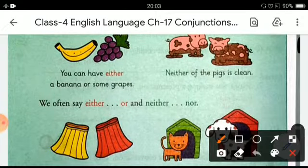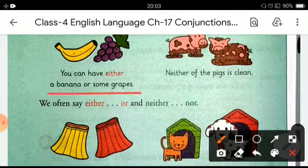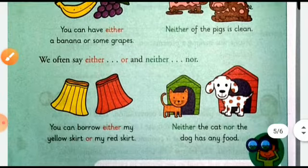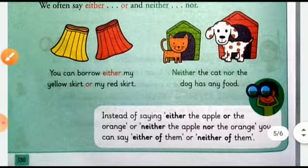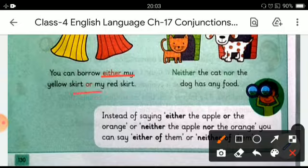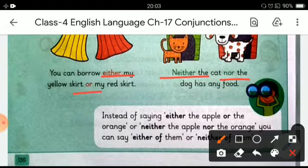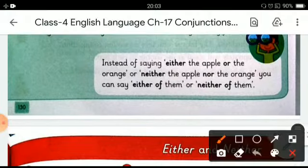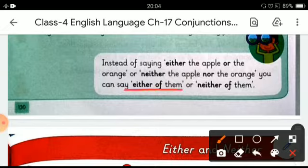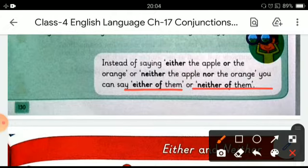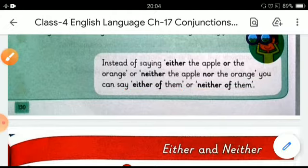More examples: 'You can have either a banana or some grapes.' 'Neither of the pigs is clean.' We often say 'either' with 'or,' and 'neither' with 'nor.' 'You can borrow either my yellow skirt or my red skirt.' 'Neither the cat nor the dog has any food.' Instead of naming both items, you can also say 'either of them' or 'neither of them.' That's all in this chapter. Thank you.